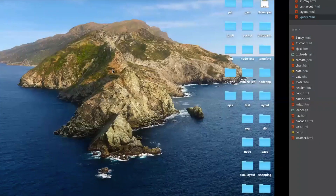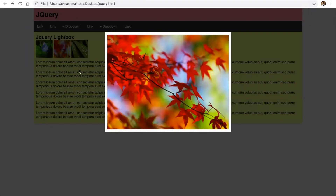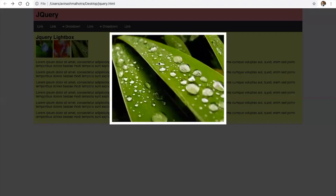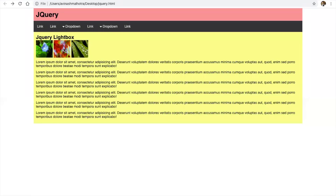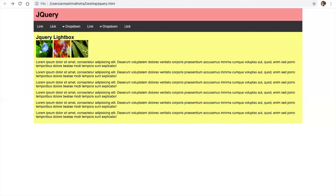Now see — this is the first image. Press escape. This is the second image. Press escape. Third — this is the third image. Even see the size is different for each image. The first image has this size, the second image is large, and the third image is again large.